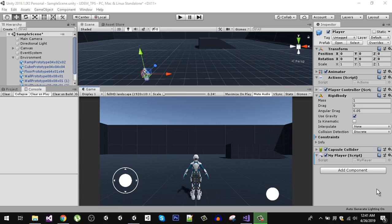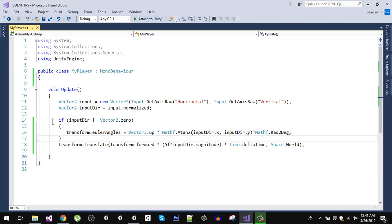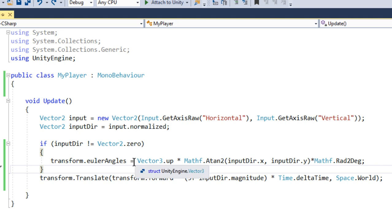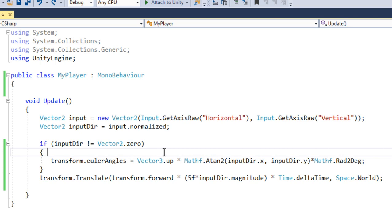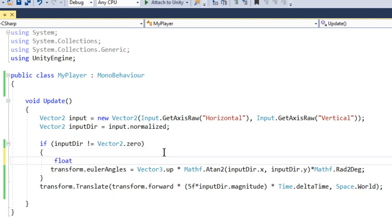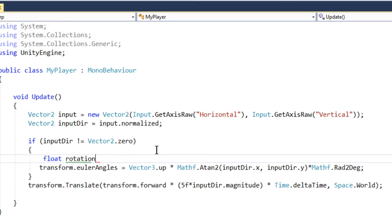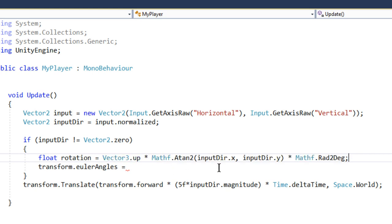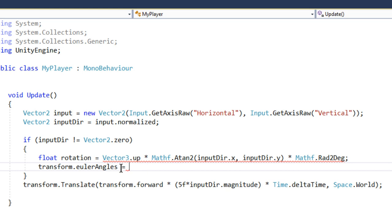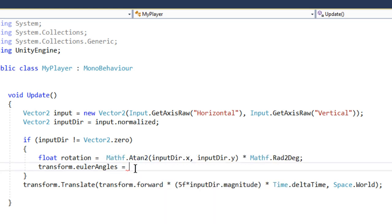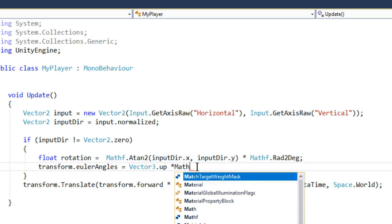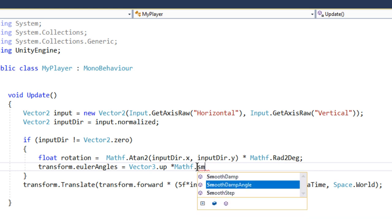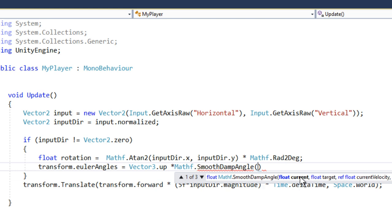Let's add smoothing to our rotation. Going back to the script, we are directly setting our Euler angles. Instead, we are going to create a float called rotation, cut that assignment and paste it there. For smoothing, we are going to use Mathf.SmoothDampAngle. This takes the current angle and the target angle, and then the smooth time.